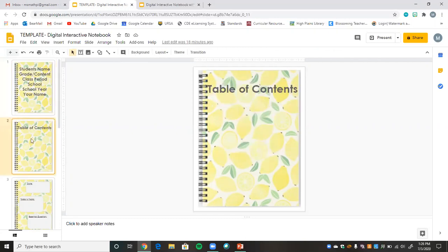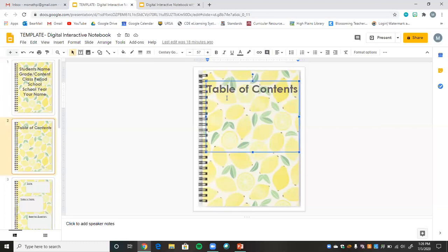Next I have a table of contents slide. What we're going to do is link specific slides in our table of contents so that you as the teacher can just click on a specific slide or specific date and go straight there, which is really cool.